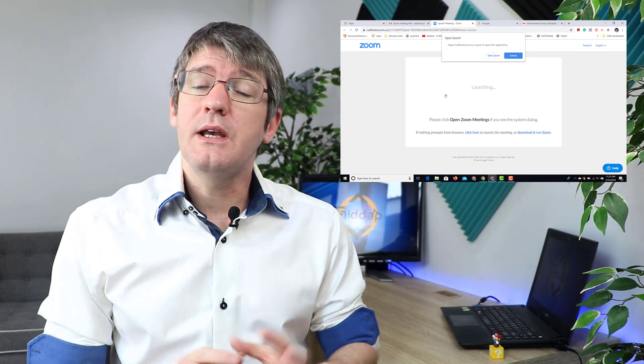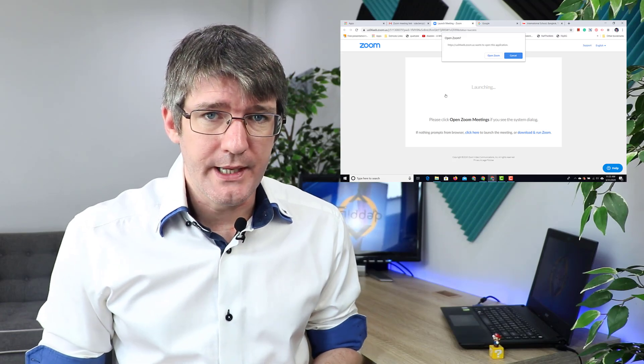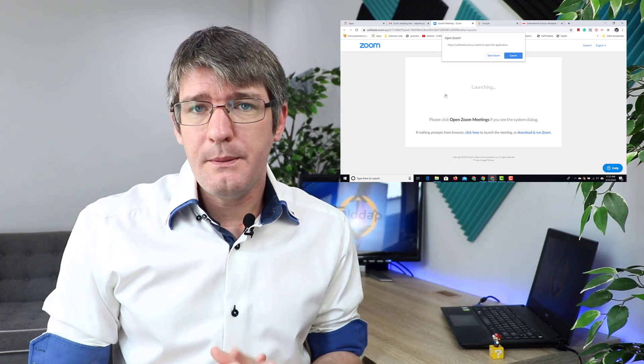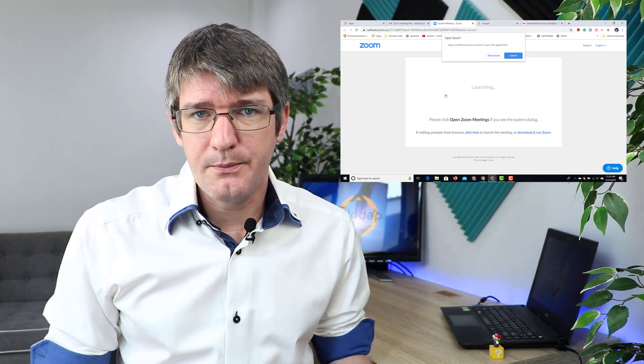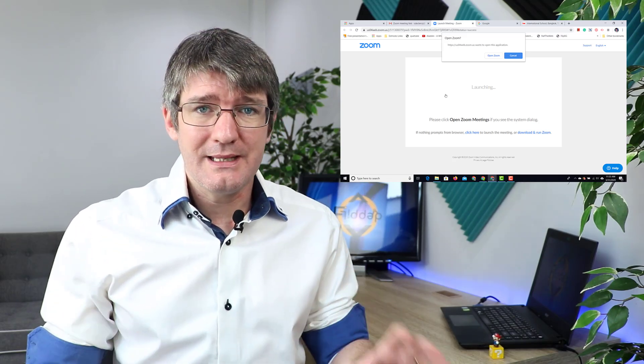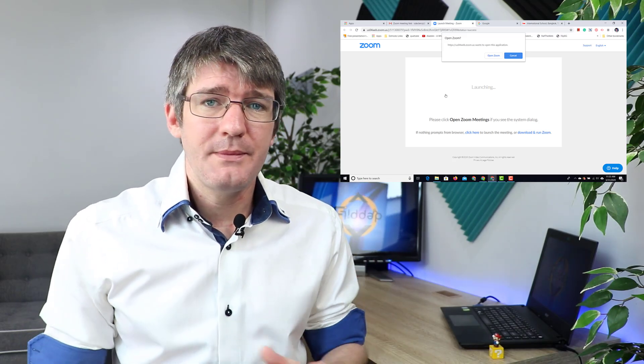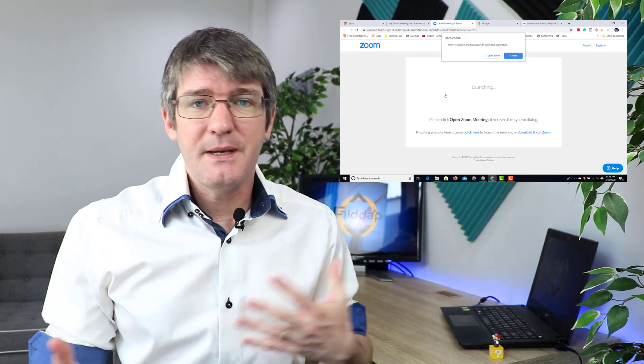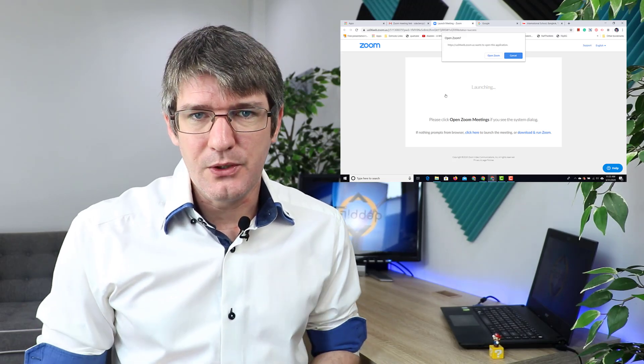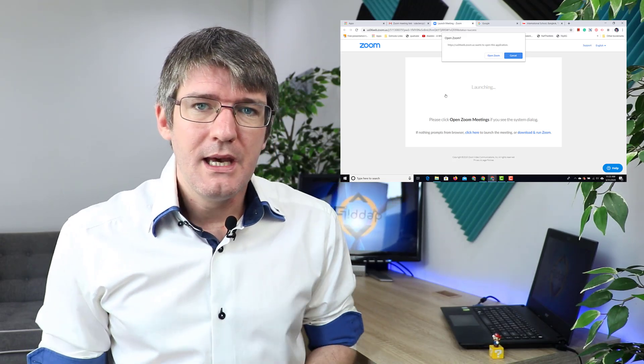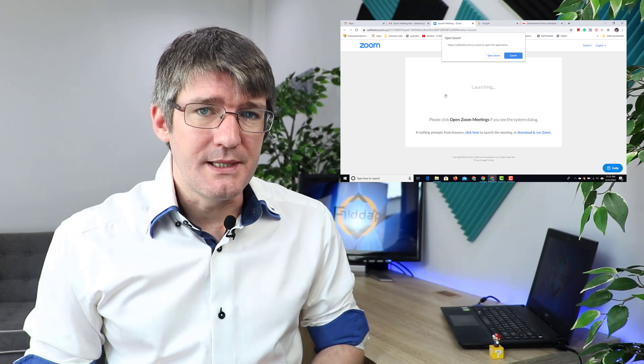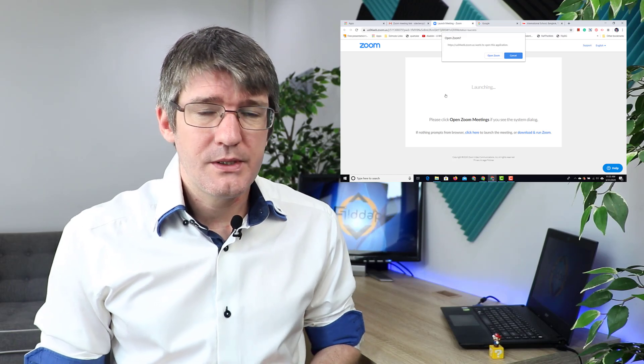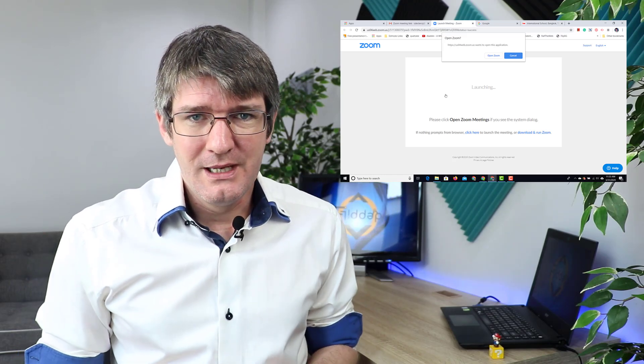However, if you do not have Zoom installed yet, you will be prompted to download the program. It's all going to happen automatically. You'll get the link, the program downloads and it installs. Now depending on the system you're on, this could be Windows or Mac, it will download the correct piece of software. So there's very little for you to worry about.